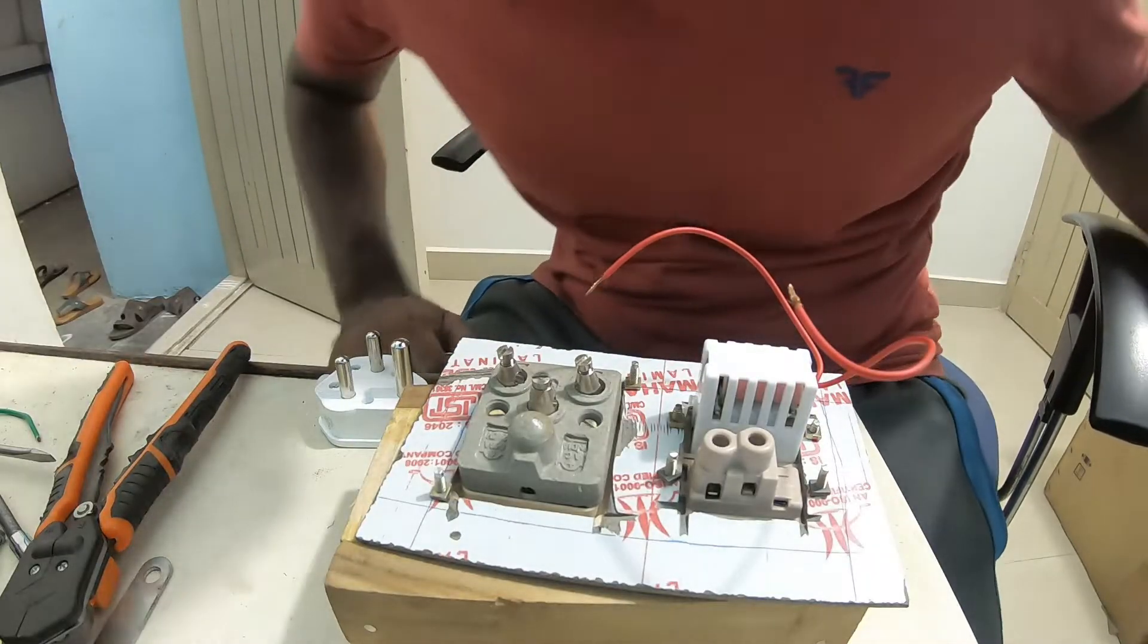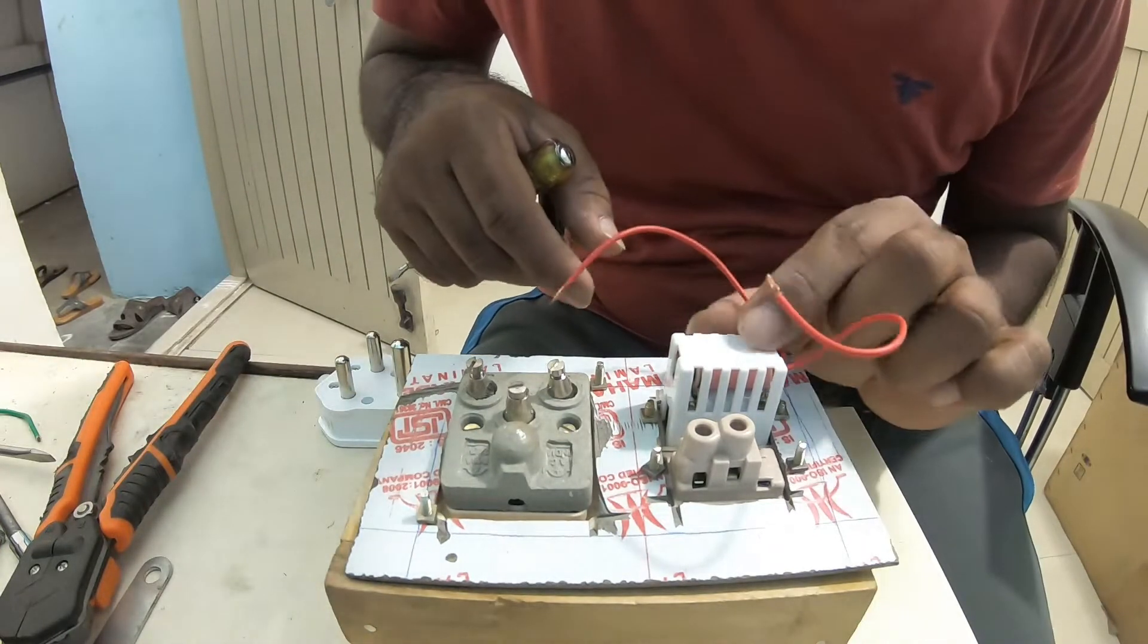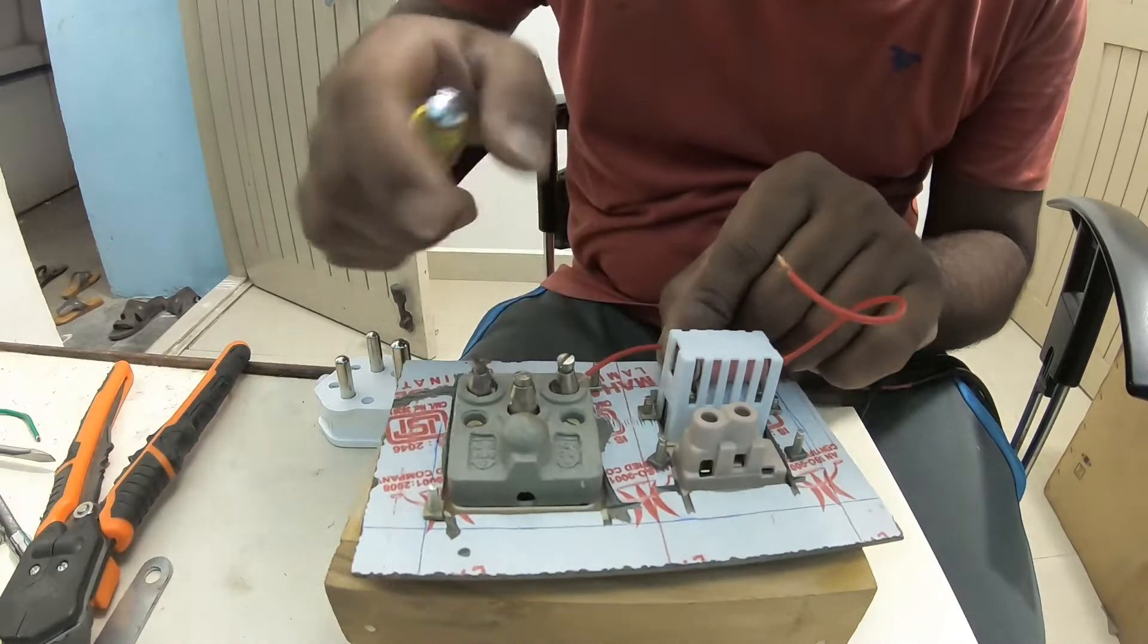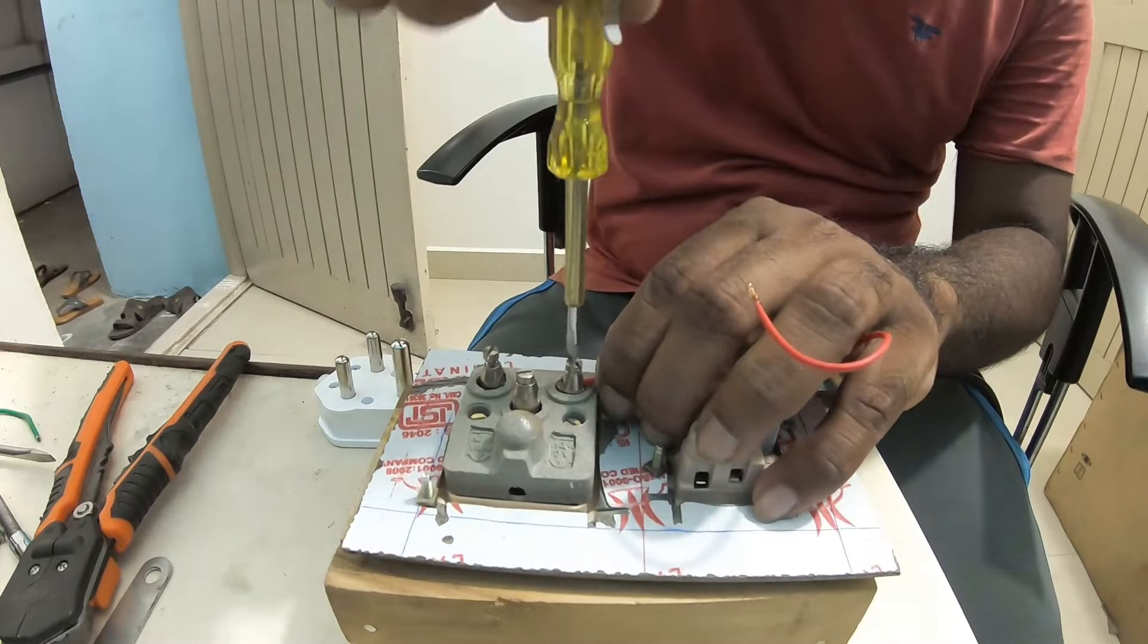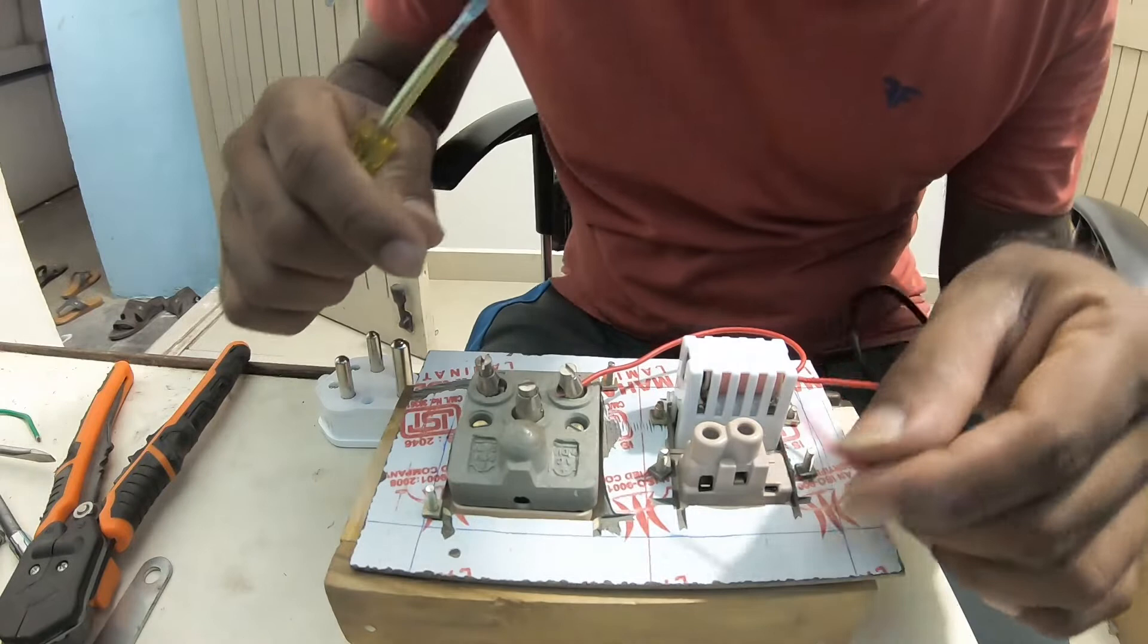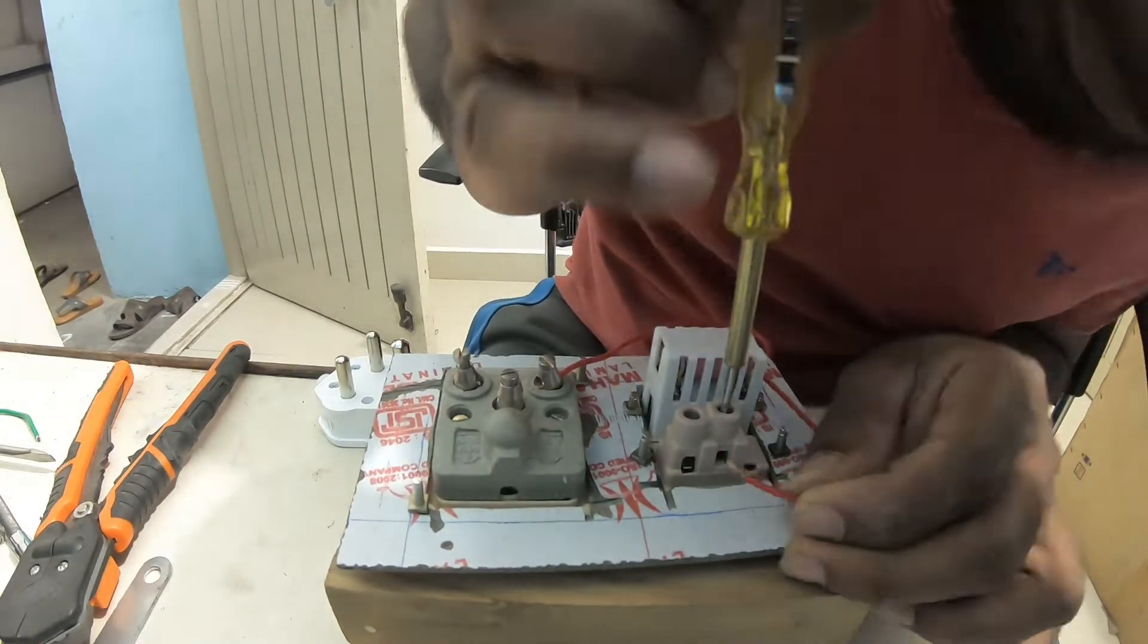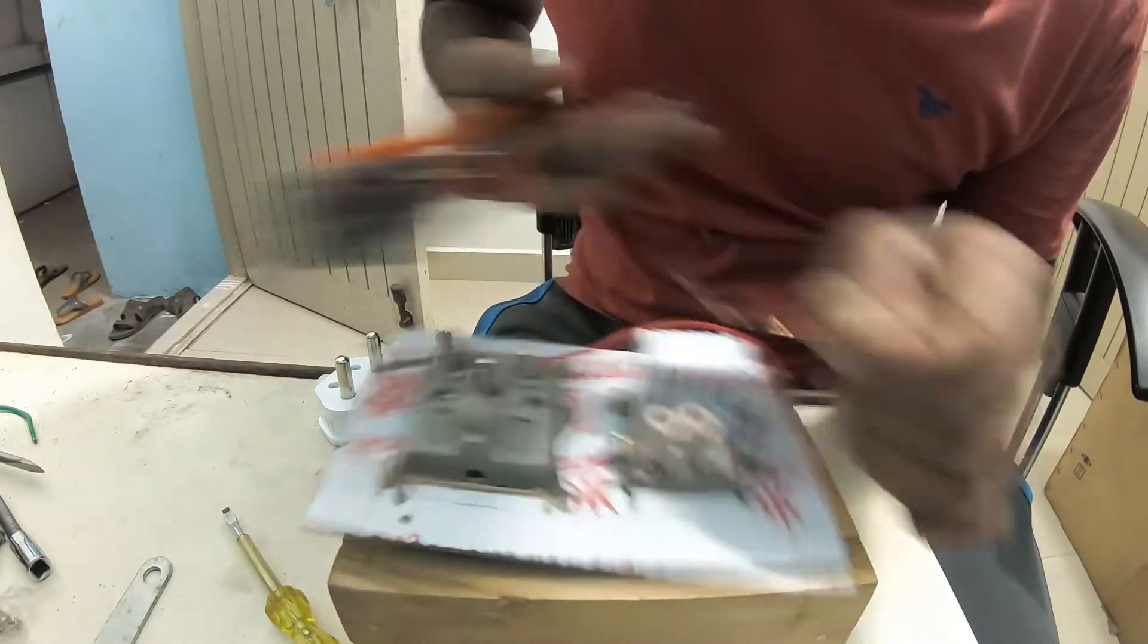Now is wiring time. One end of the wire should get into the socket, that's the line. Make sure it's the line. Another end should get into the switch. Make sure the wiring is solid.